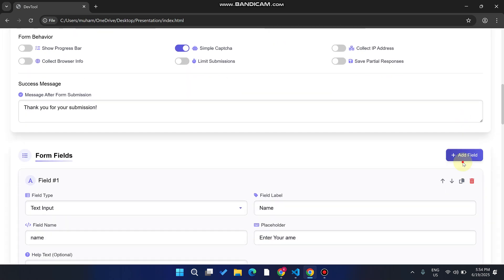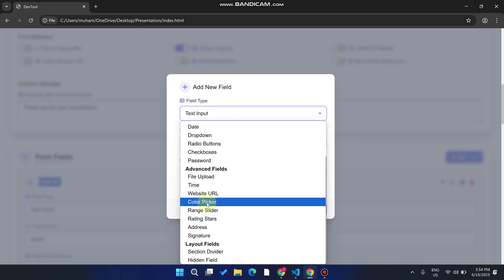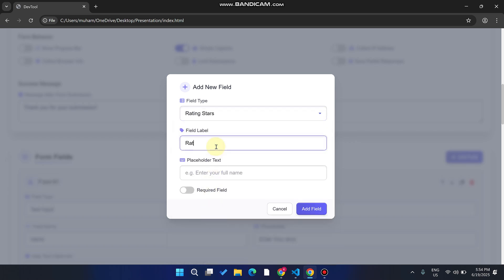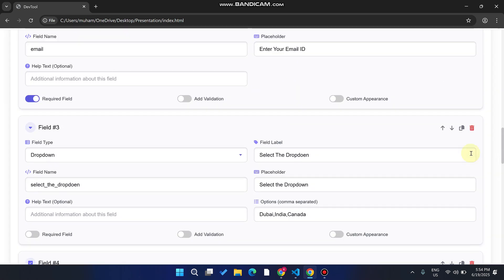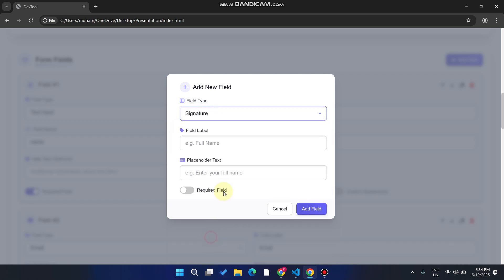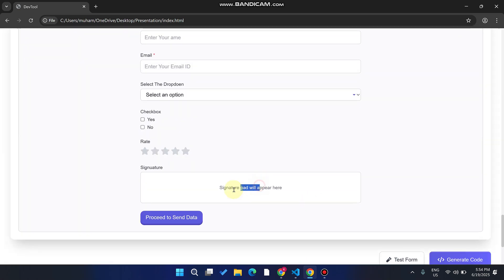You can add many more field types like password, file upload, time, website URL, color picker, range slider, and rating stars. I'll add a rating stars field with the label 'Rate Us' and click 'Add Field' — you can see a star rating appears. I'll also add a signature field: select 'Signature,' click 'Make Signature,' then 'Add Field' — a signature pad will appear in the form.